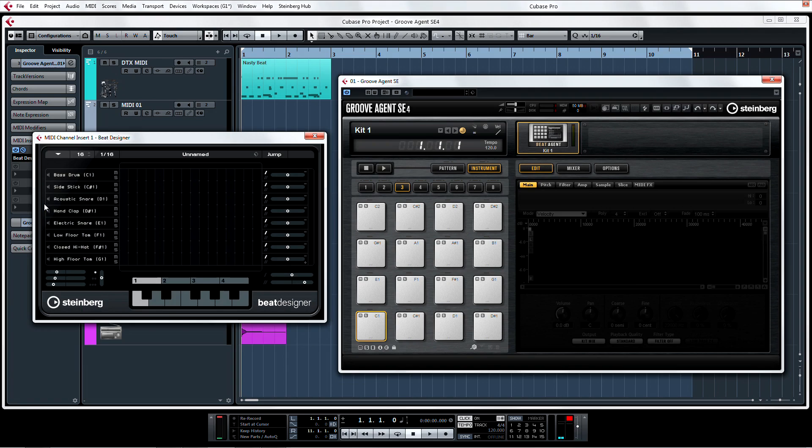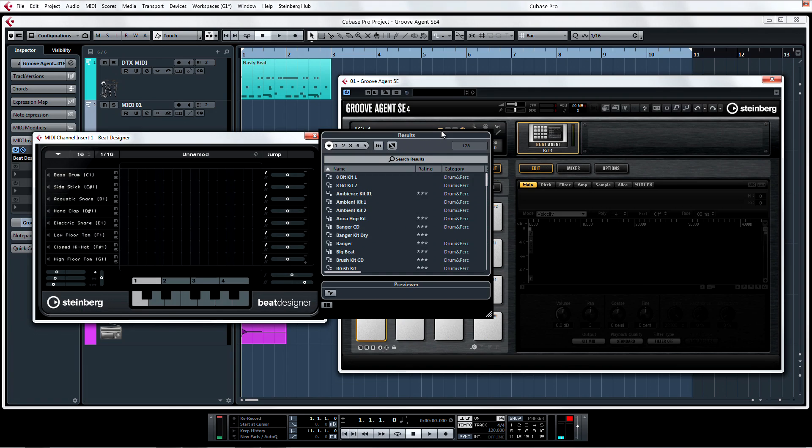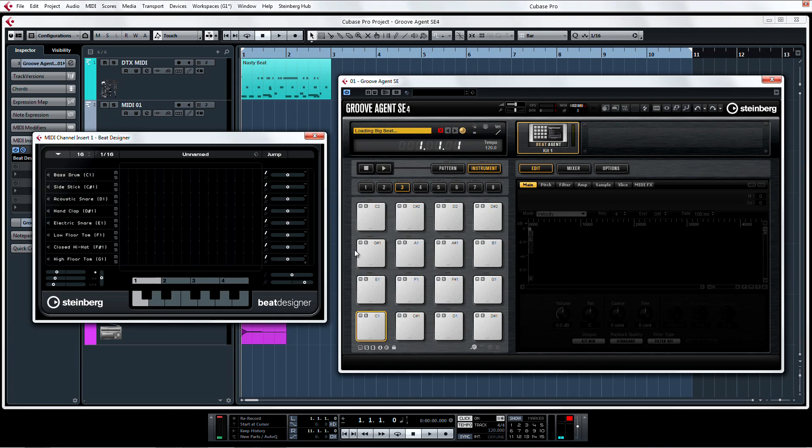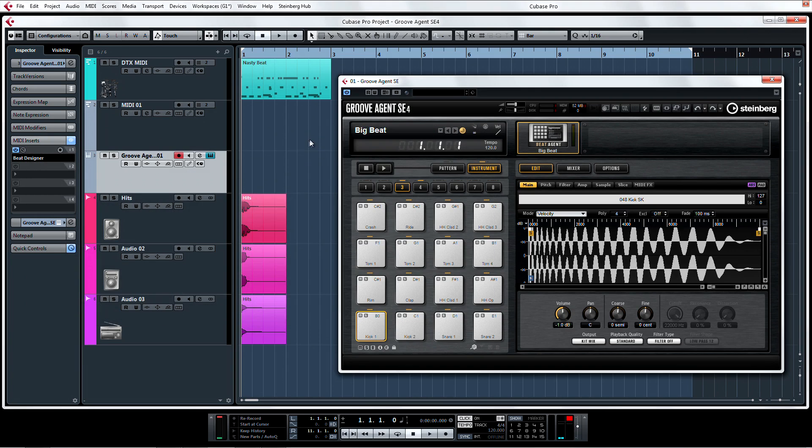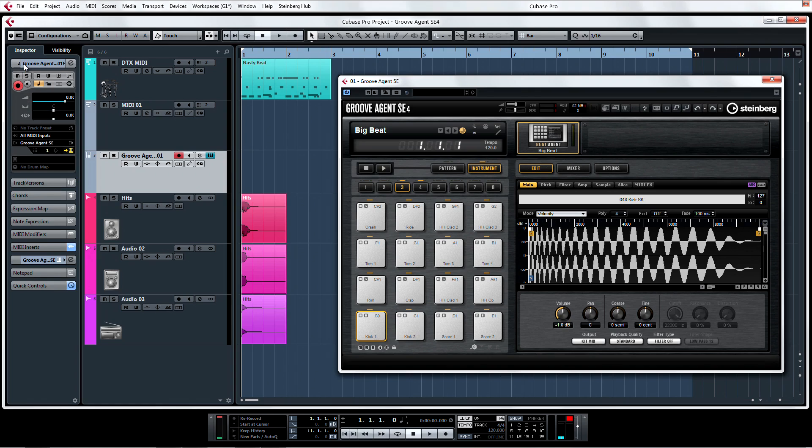Load up any one of the kits or choose one of the dozens of new kits made from some of the top producers and engineers from around the world. Now here's the cool part. In the Inspector, choose Create Drum Map from Instrument.